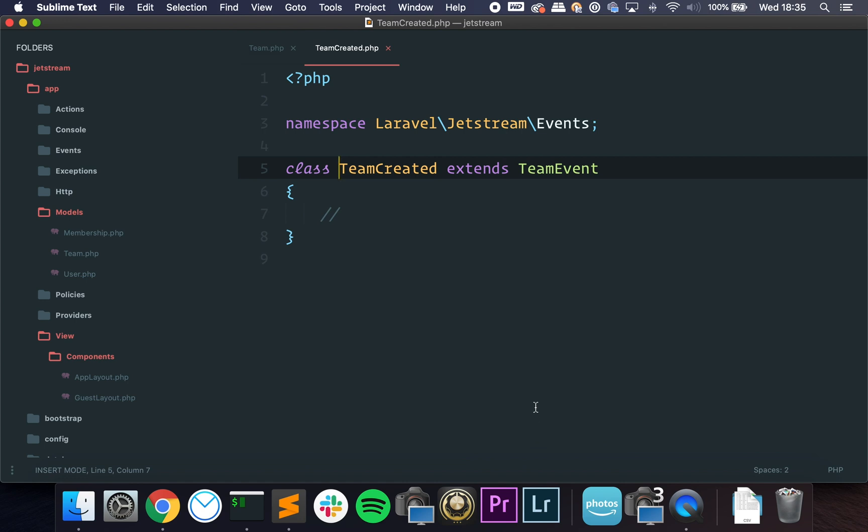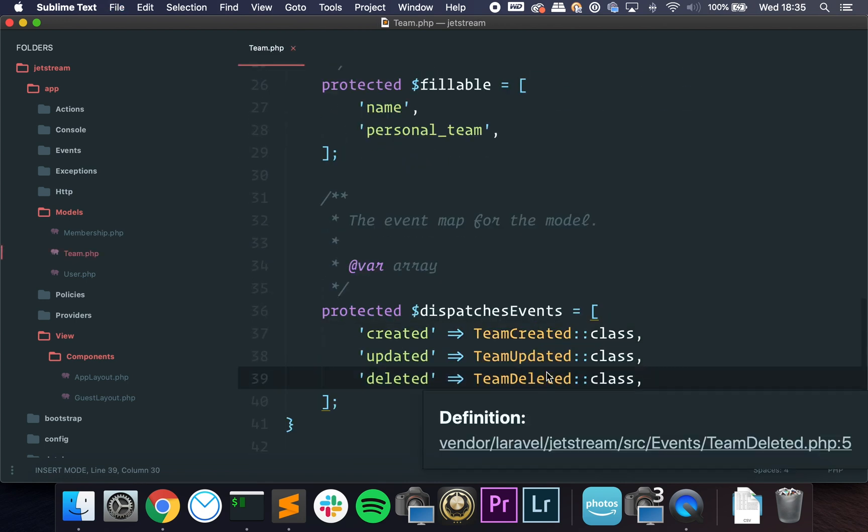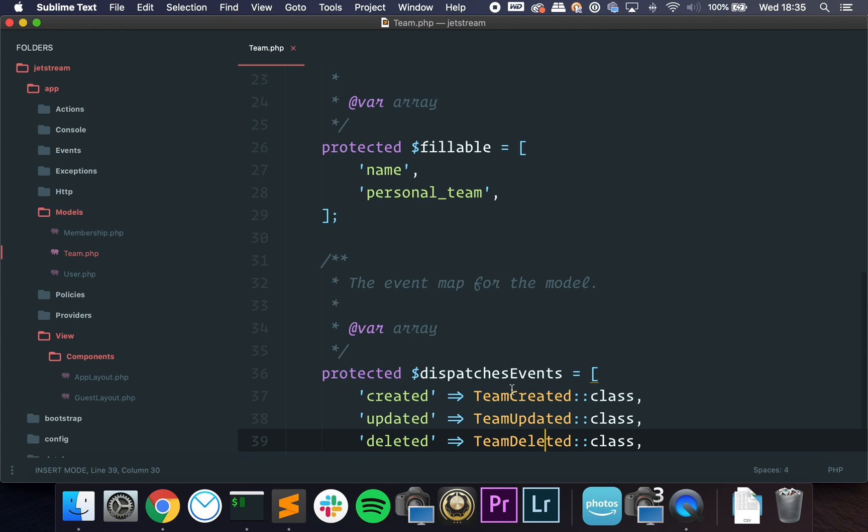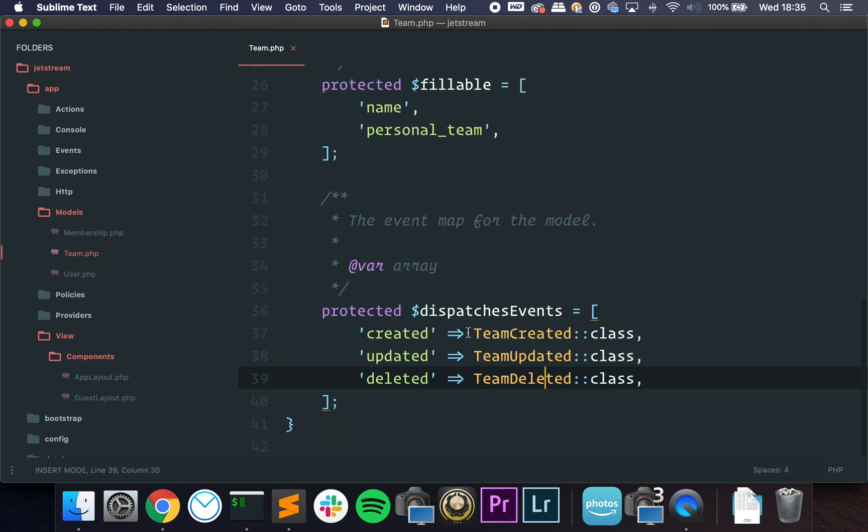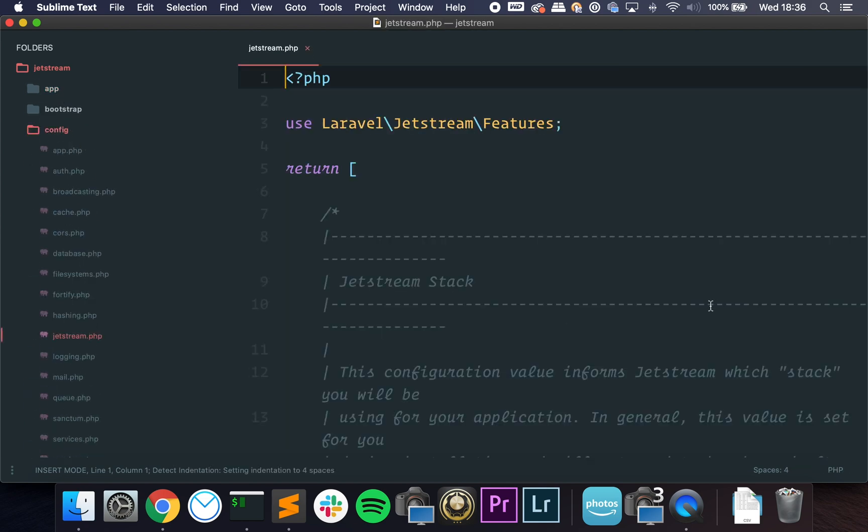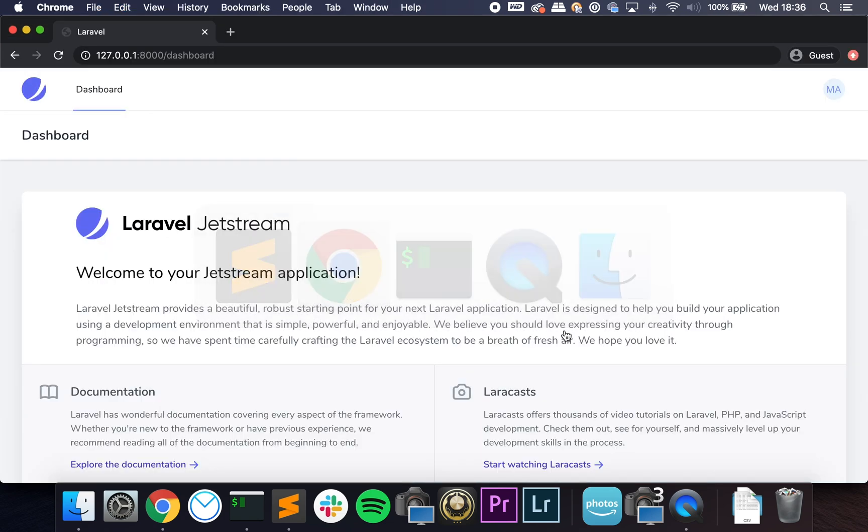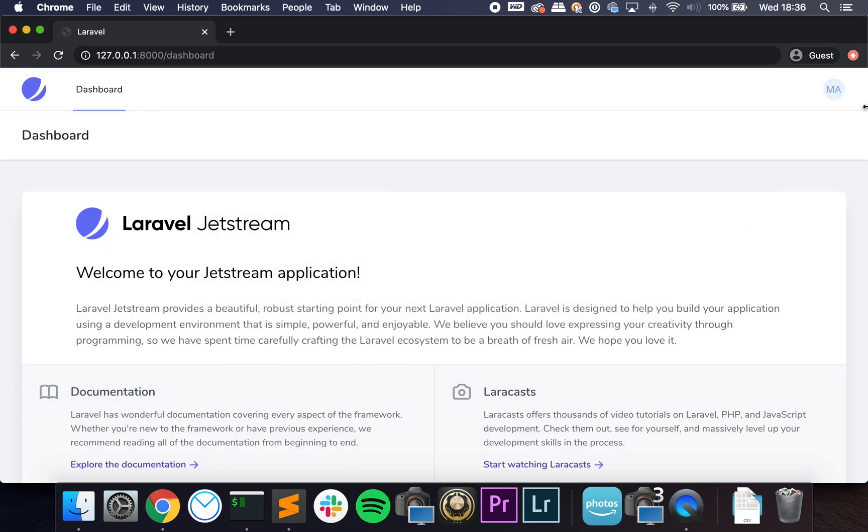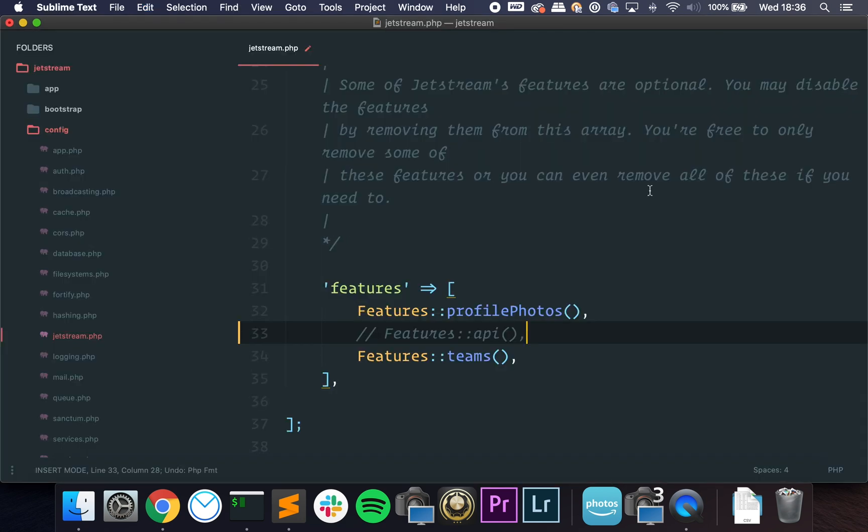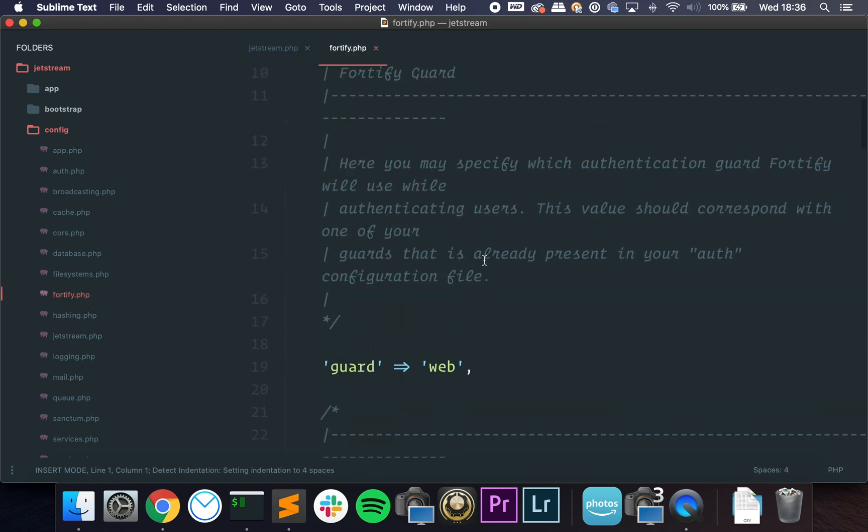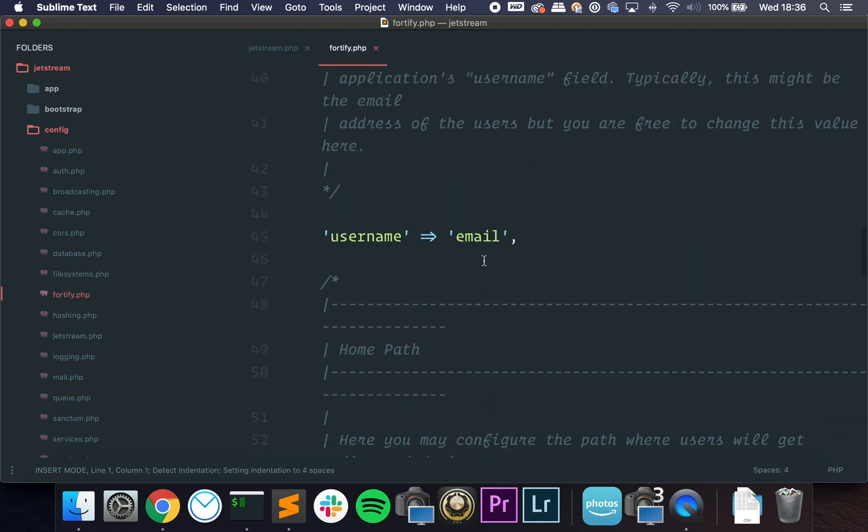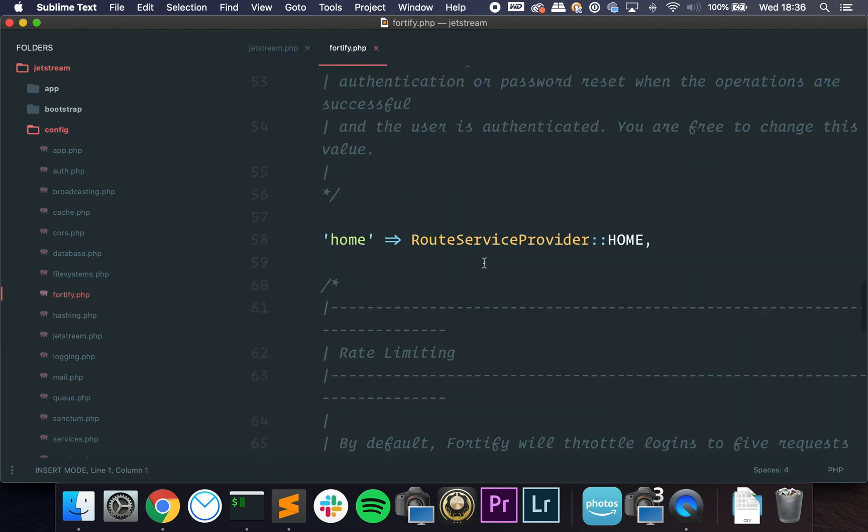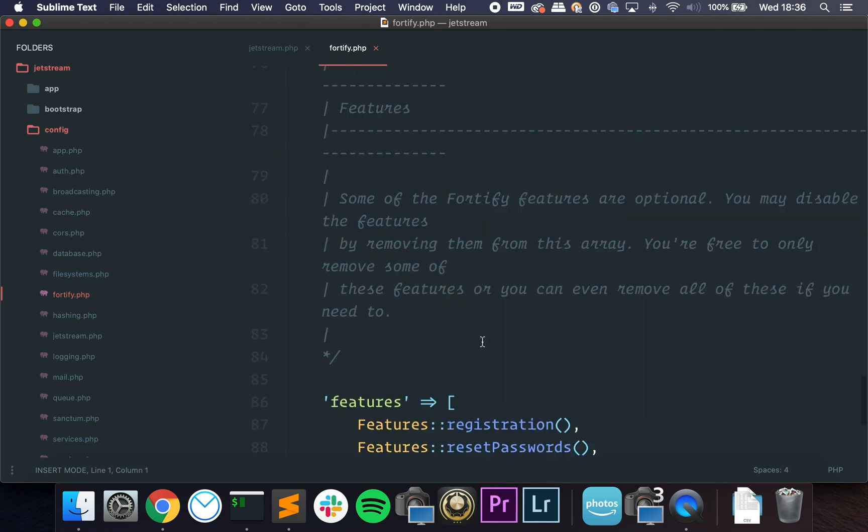So we can go to TeamCreated, TeamUpdated event. So you can change this, you can use your own custom events whenever a team is created or updated or anything. If we go to config/jetstream, we also have some configuration. We can disable the API, for instance. So if I disable this, you can see that it is gone. Or you can add new features.